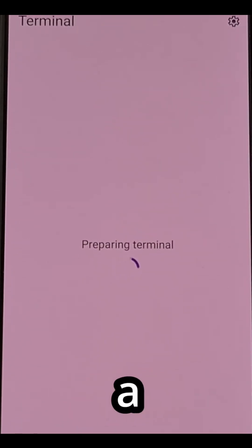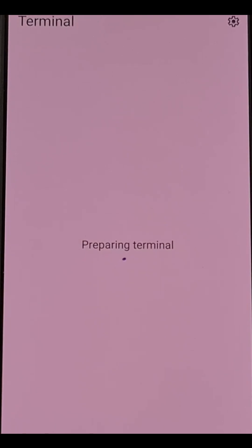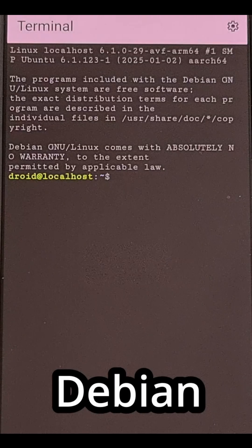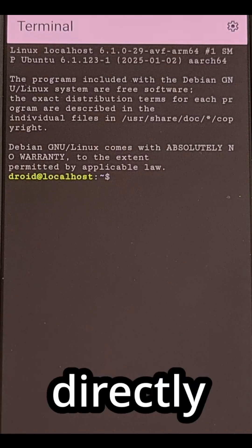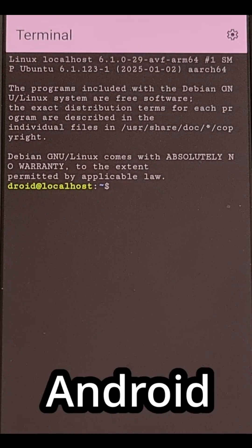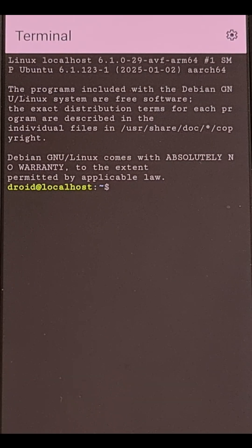Once that's done, you're going to see a preparing terminal screen appear here. And then after a short while later, you're going to see this screen transition over into a full terminal window from Debian Linux directly on your Android smartphone or tablet.